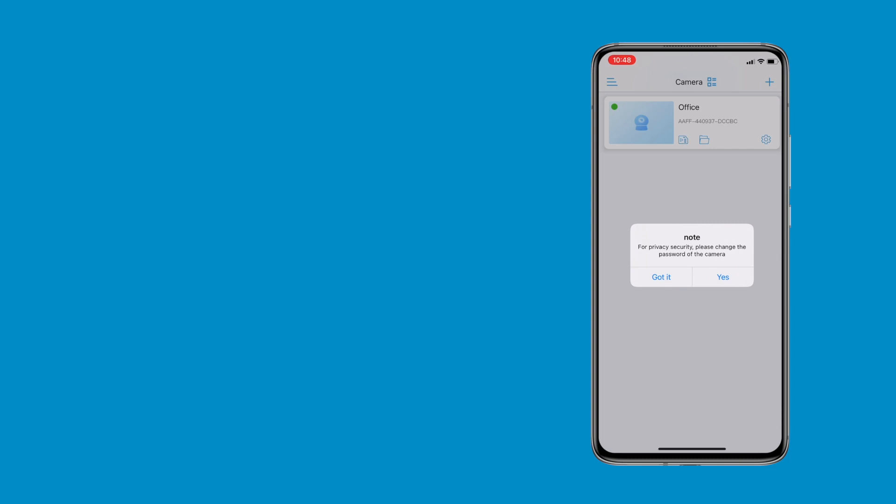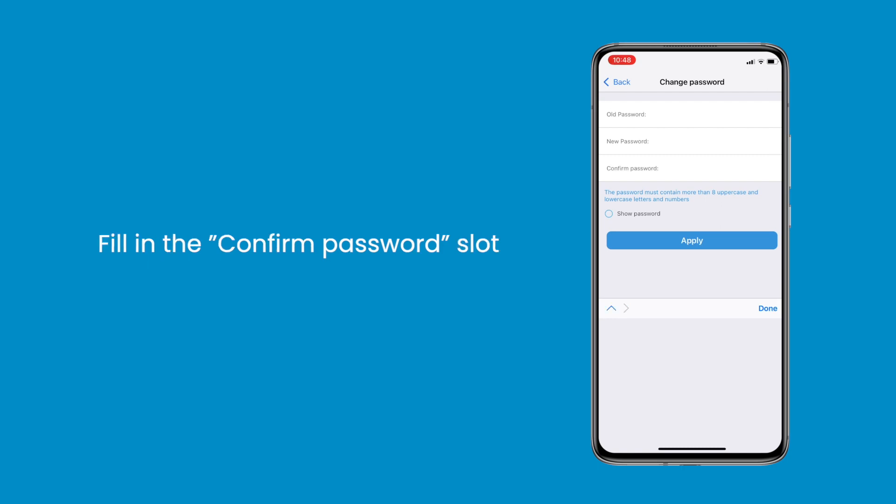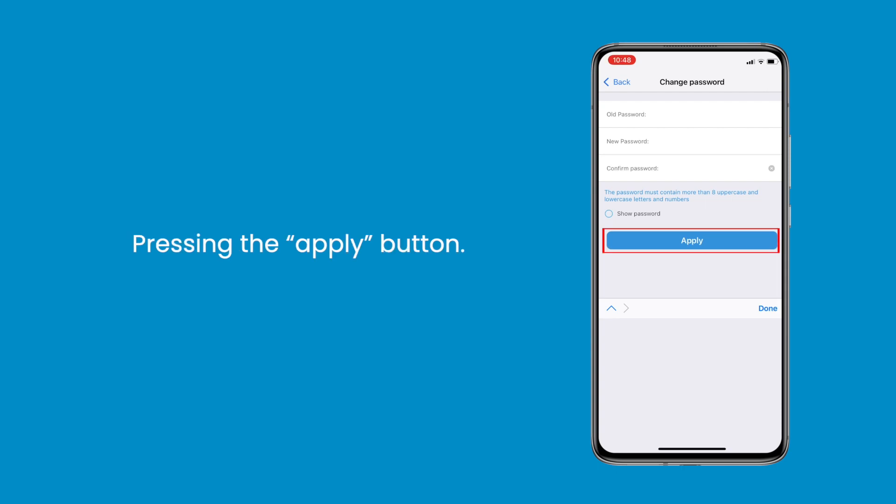You should see a pop-up that reads, for privacy security, please change the camera's password. Then click yes to change. Input your new password and fill in the confirm password slot. Submit it by pressing the apply button.